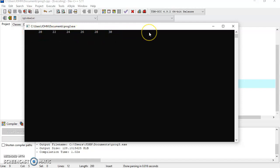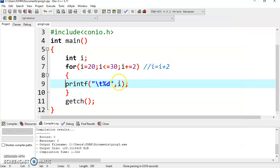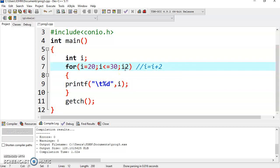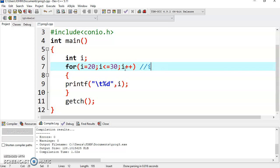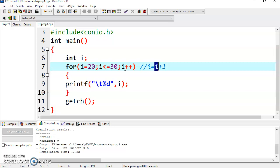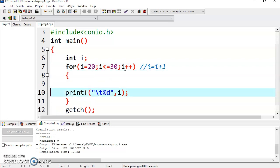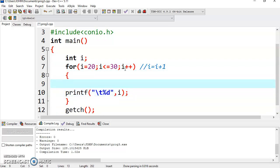So this is how you can display even numbers. Now let's move on to the other logic. Instead of increasing the value by 2, you can simply increase the value by 1 using i++. That means i = i + 1 — it will increase the current value of i by 1 and store it in i again. So if the value is 20, 20 + 1 is 21. Now you have to check whether the given number is even or not.